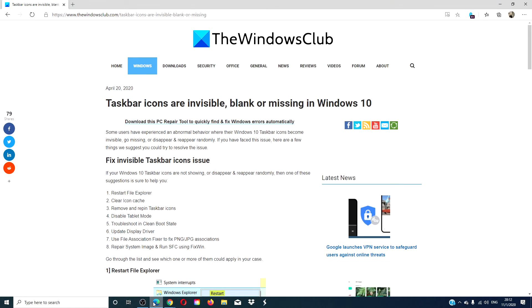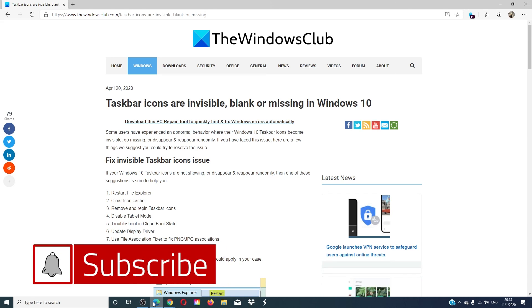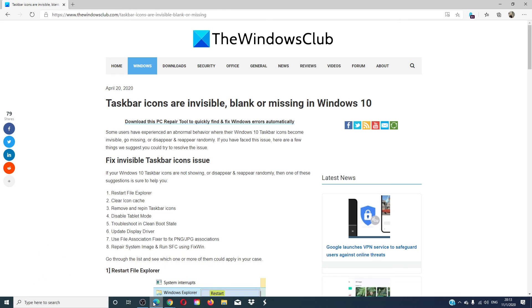For more articles on how to get the most out of your Windows experience, go to our website at windowsclub.com. Do not forget to give this video a thumbs up and subscribe to our channel, where we are always uploading new content aimed at making you the master of your digital universe. Thanks for watching and have a great day.